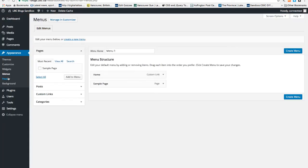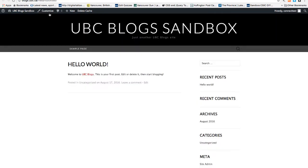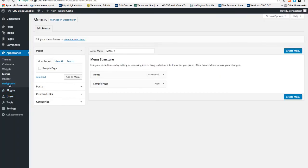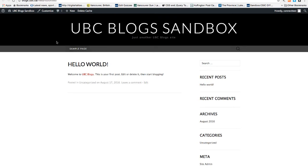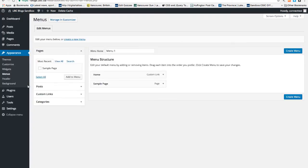Header will allow you to change the header image of the site. And background will allow you to change the background of the site. You can play around with it.